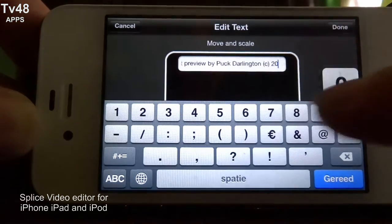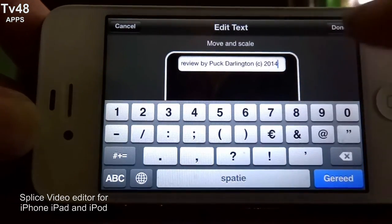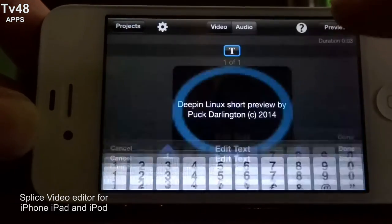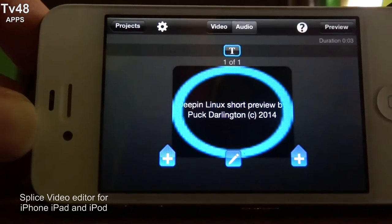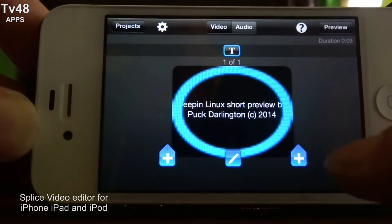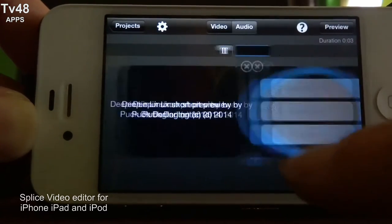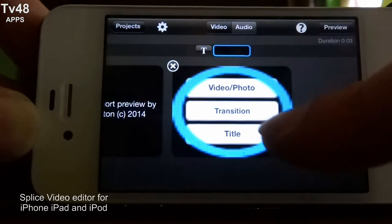Copyright 2014. Done. So now we have this — you see that — and now we're gonna hit the plus again.